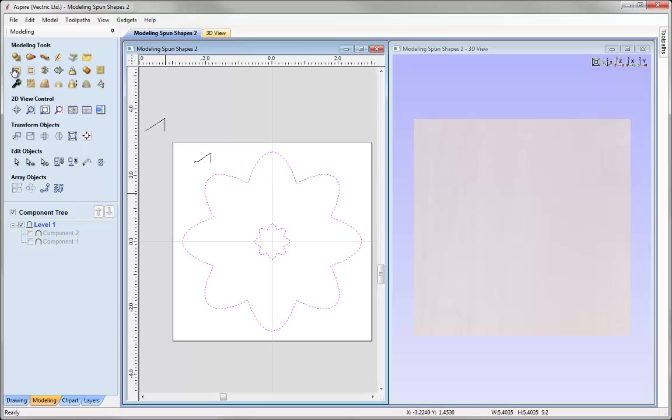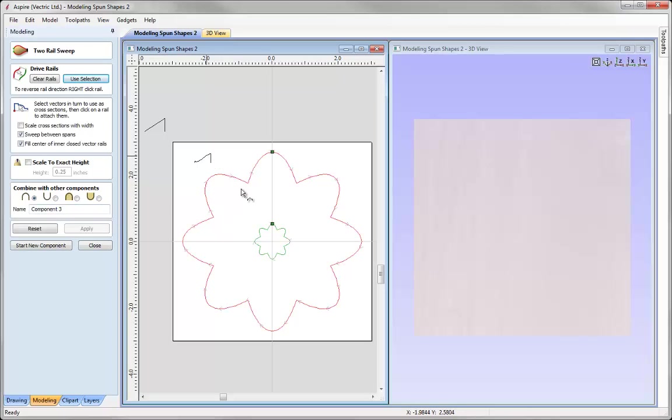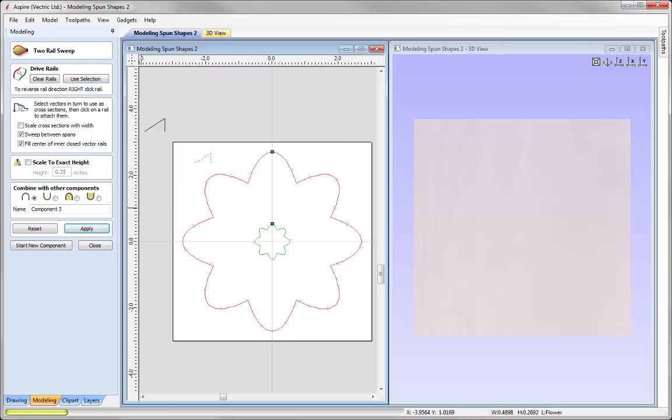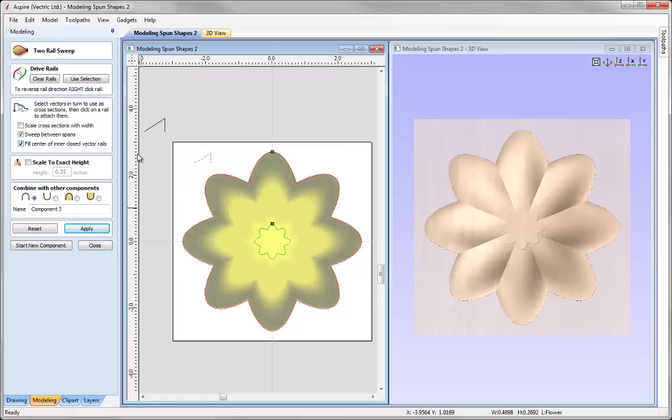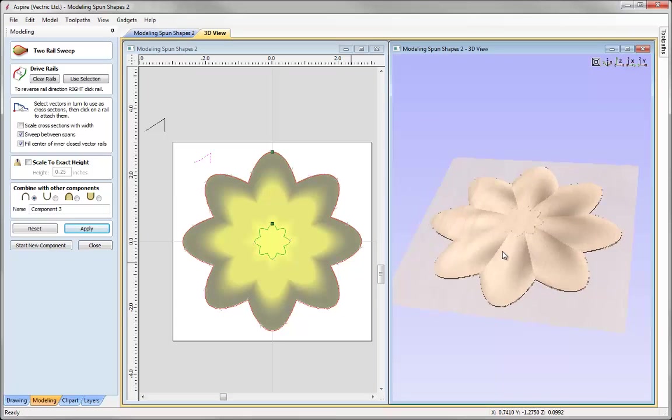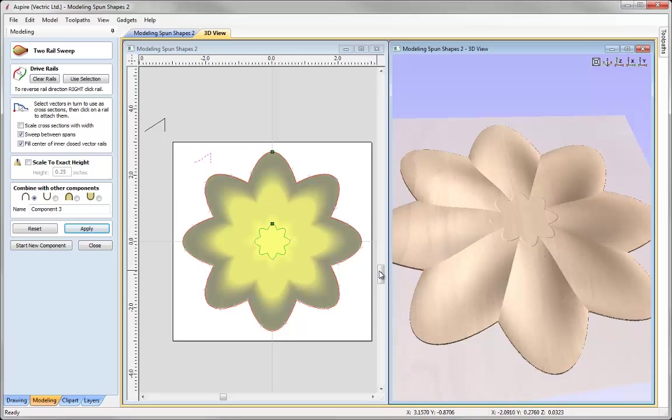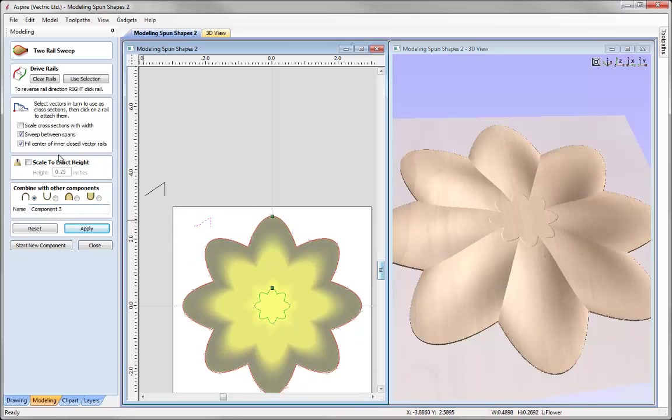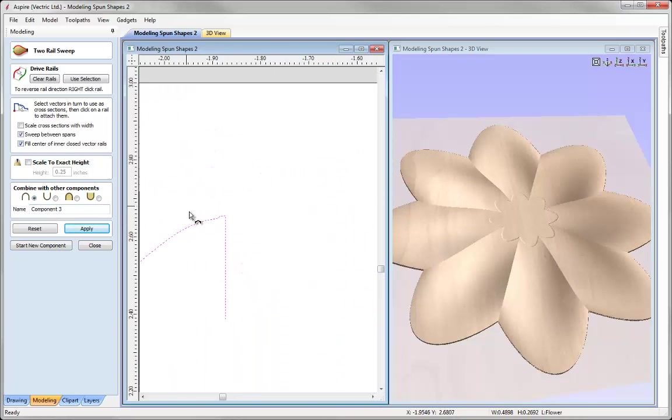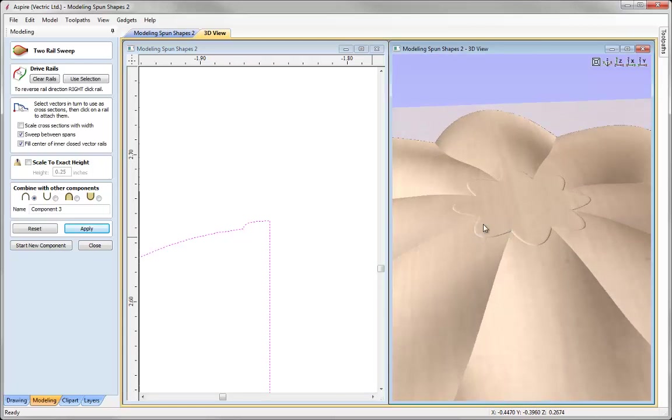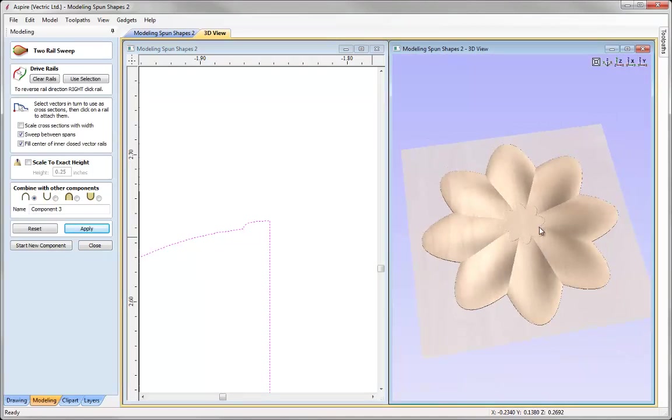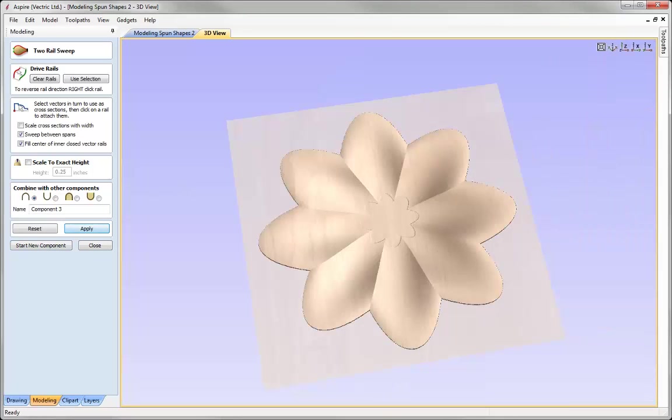So we just press F, go into the two rail sweep form, say Use Selection. And then we're going to go ahead, apply that cross section, press Apply. Make sure Fill Centre is selected. We can see the shape that we've created. Where that inner rail is here, we've got this nice flat shape. That's due to the fill centre of inner closed vector rails. And you can see that lip where that's been transmitted through to create the centre of that flower. And so that completes this short tips and tricks video on modelling spun shapes with the two rail sweep tool.